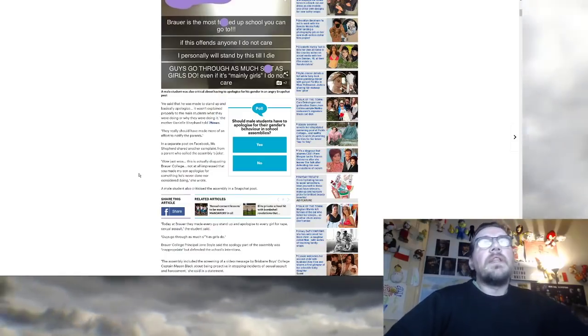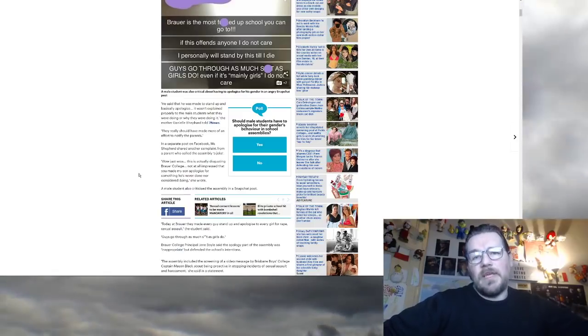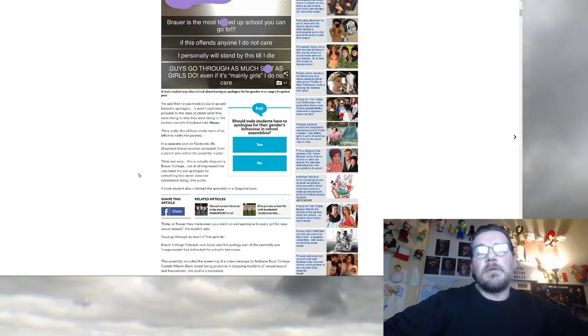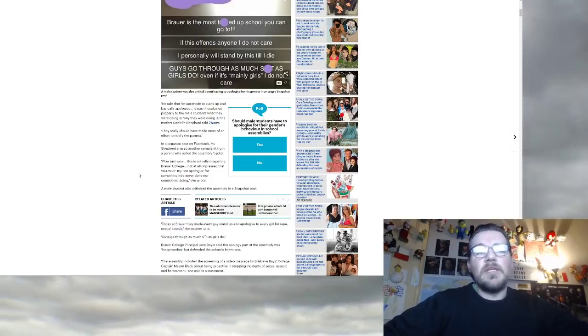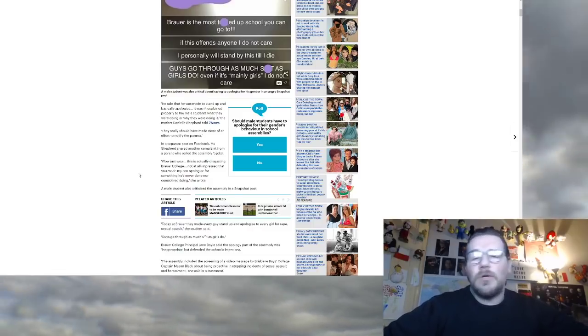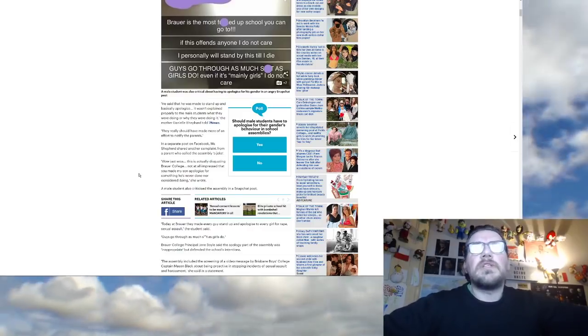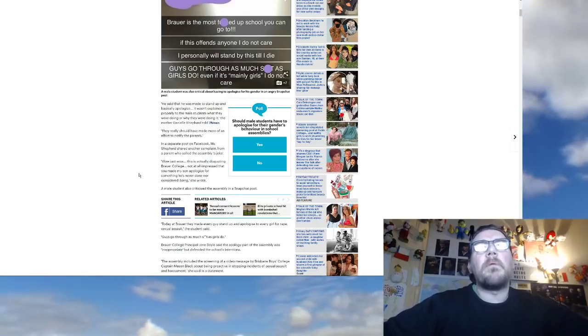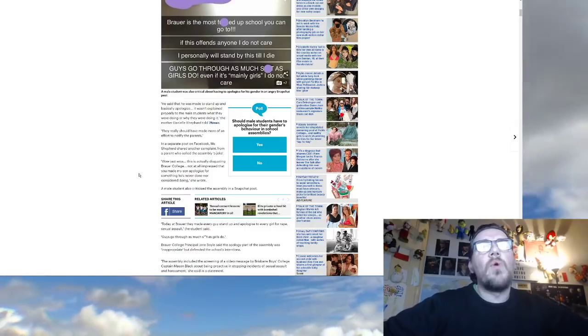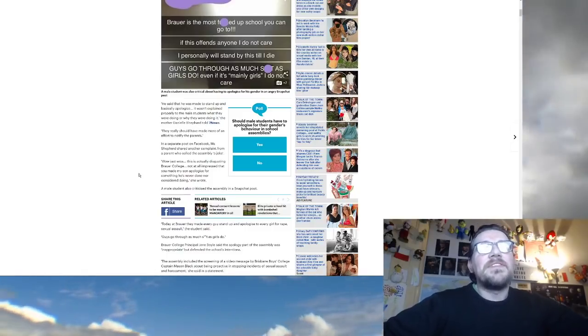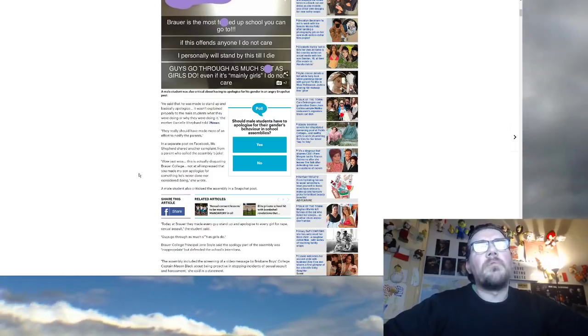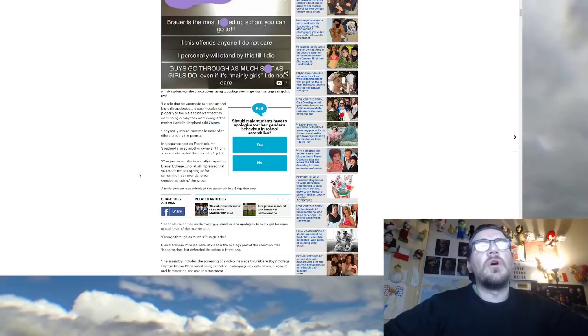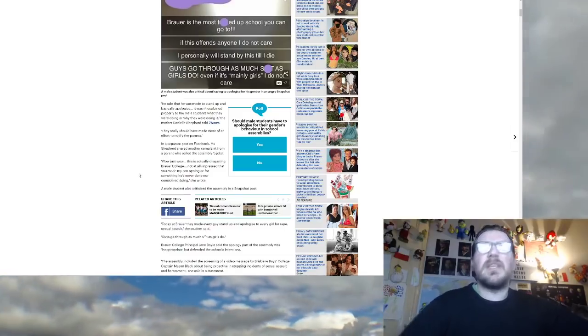They really should have made more of an effort to notify the parents. No, they didn't want to notify the parents because a lot of these parents might be very upset that their son is being treated like he's basically a rapist because another guy somewhere is a rapist. In a separate post on Facebook, Ms. Shepherd shared another complaint from a parent who called the Assembly a joke. Wow, just wow. It's a woman then. This is actually disgusting, Brouwer College. Not at all impressed that you made my son apologize for something he's never done nor considered doing, she wrote.